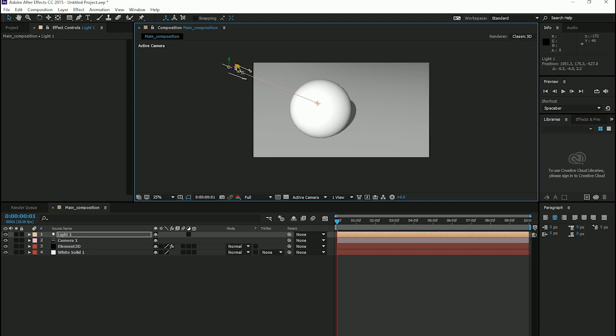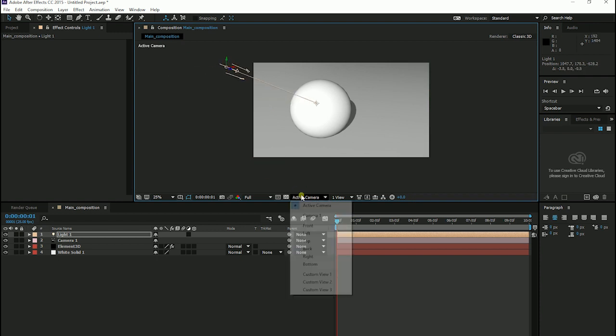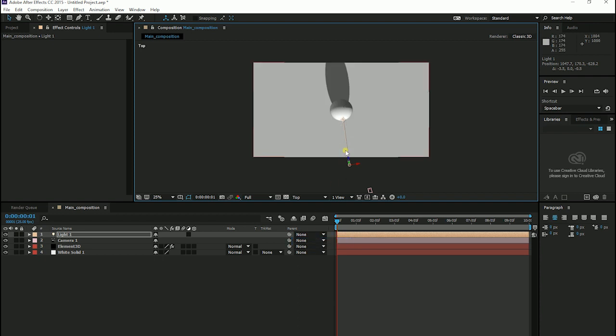I am going to top view and change the camera. So, the light changes.